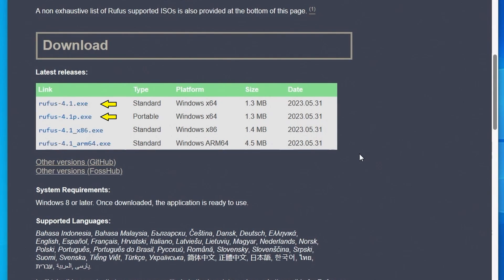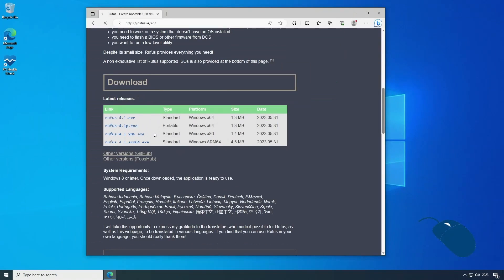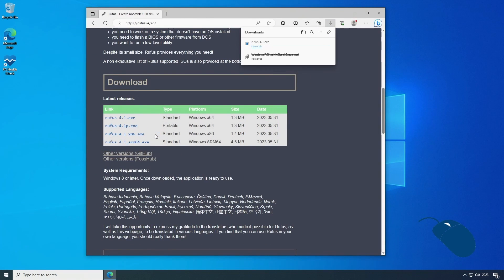The standard version used to be a version that you would install to your PC like any other application, but now it seems that the standard version and the portable version are exactly the same. I'll download the 64-bit version to my downloads folder.